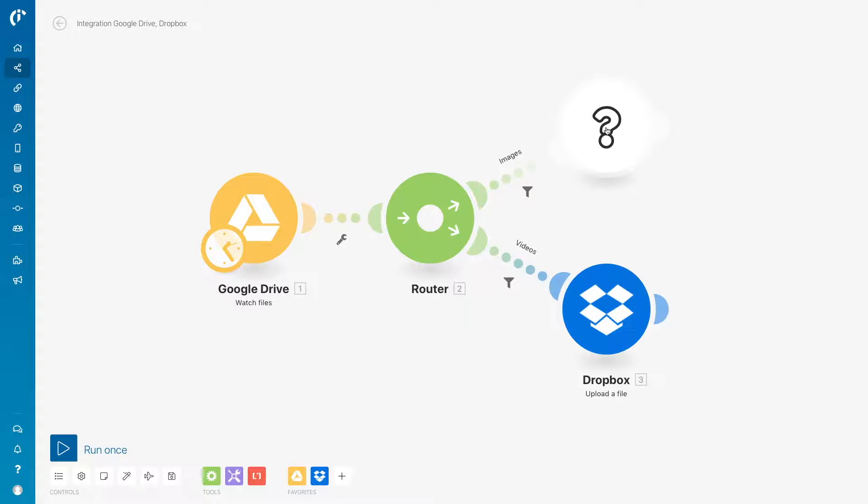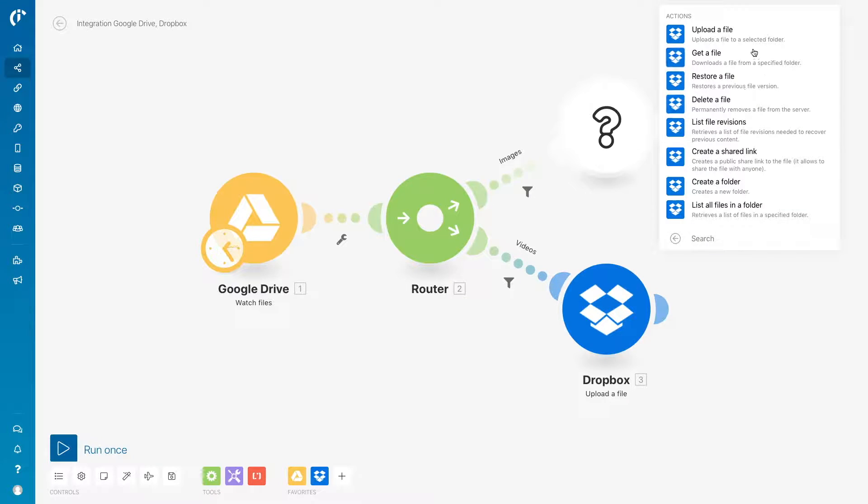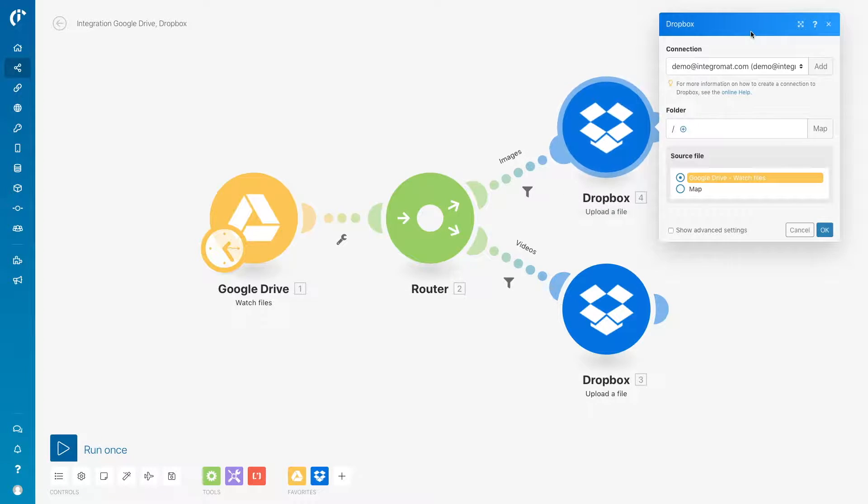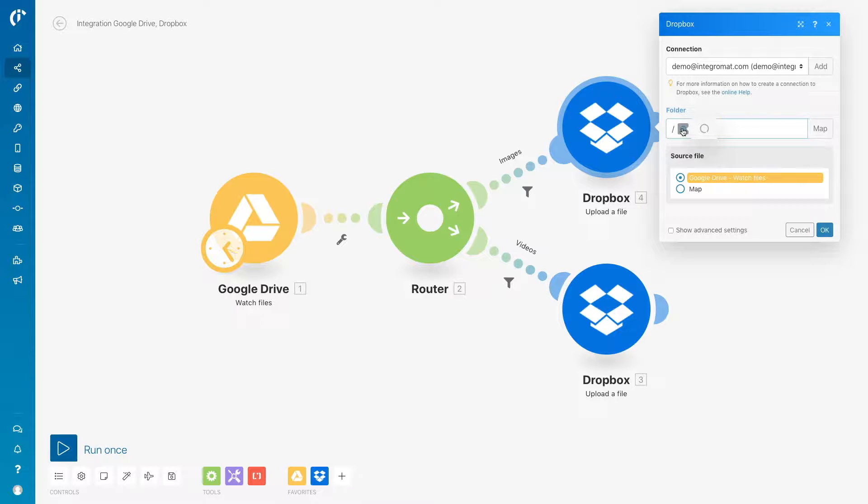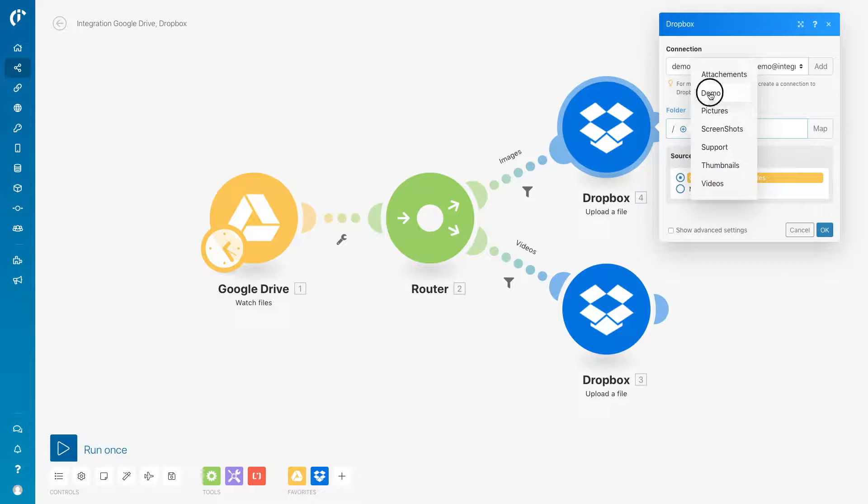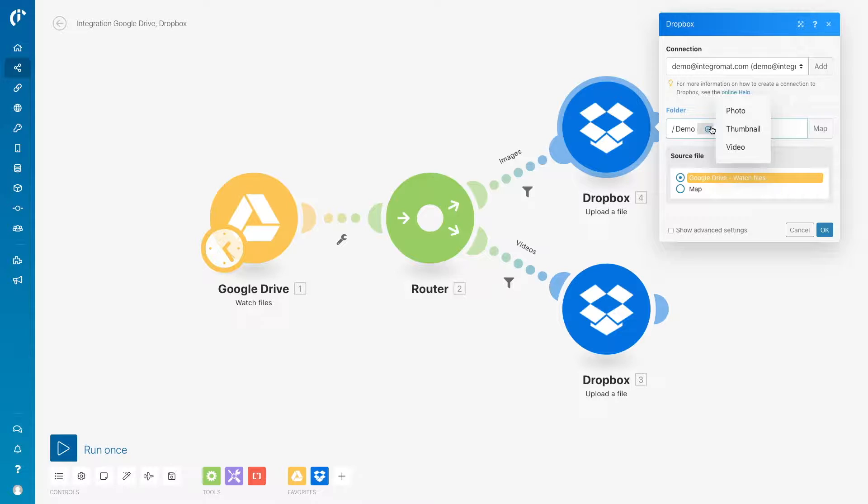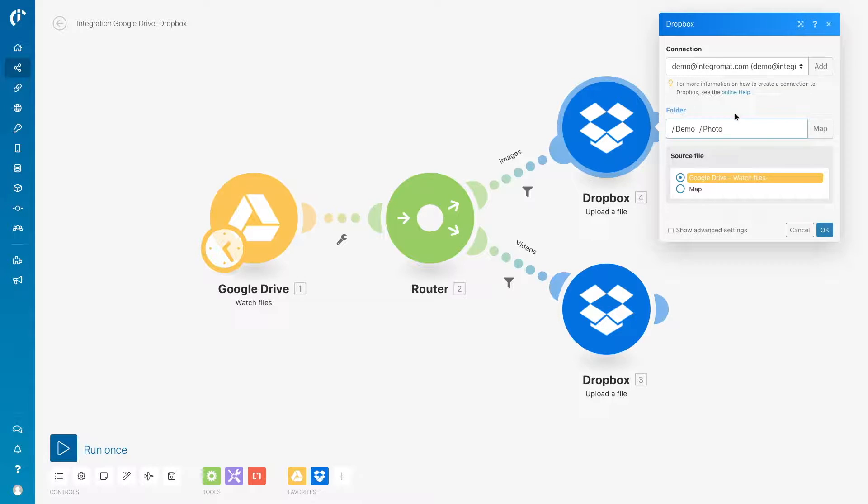Now, set up the root for images. Select again the Dropbox app and the Upload a File module. Select the demo folder, then the photo folder. Save the configuration.